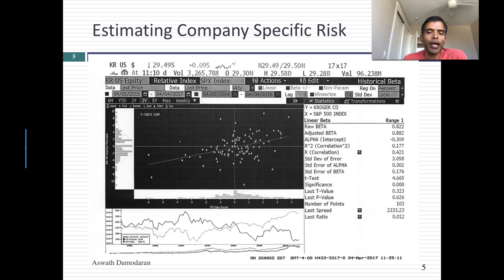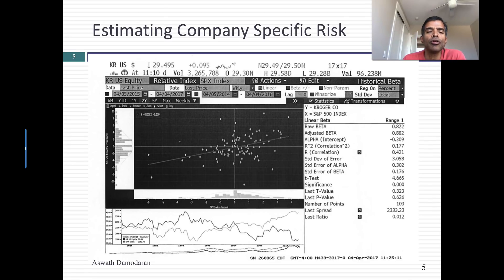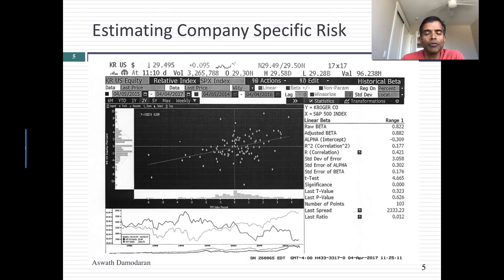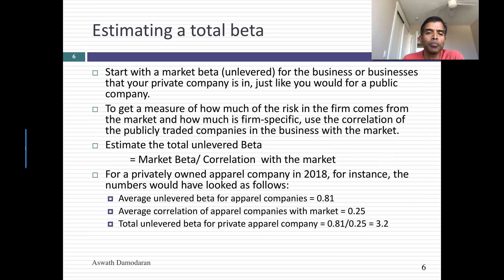Let me take you back to the way we get market betas for cost of equity in a traditional CAPM. We run a regression of returns in the stock against returns of the market index. The number we focus on is the regression beta — it's a measure of the risk that you cannot diversify away. But if you look further down the regression output, you see an R-squared number. Statistically, the R-squared explains the proportion of the risk in your dependent variable — the company — that is explained by the market. The R-squared tells you the proportion of the variance in your stock explained by the market. If you take the square root of the R-squared, you get the correlation — the percentage of the standard deviation in your stock that comes from the market. I'm going to use that correlation as my proxy for figuring out how to get to a measure of a private company's cost of equity.